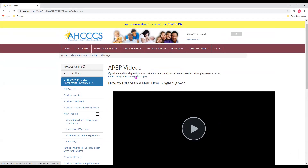I would like to thank you for joining me today on this tutorial on the Access Provider Enrollment Portal. Thank you so much, and have a great day. Bye-bye.